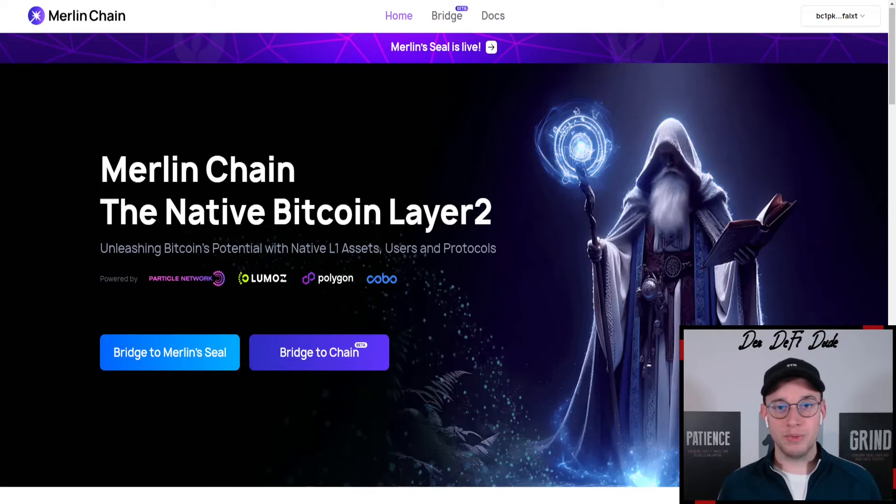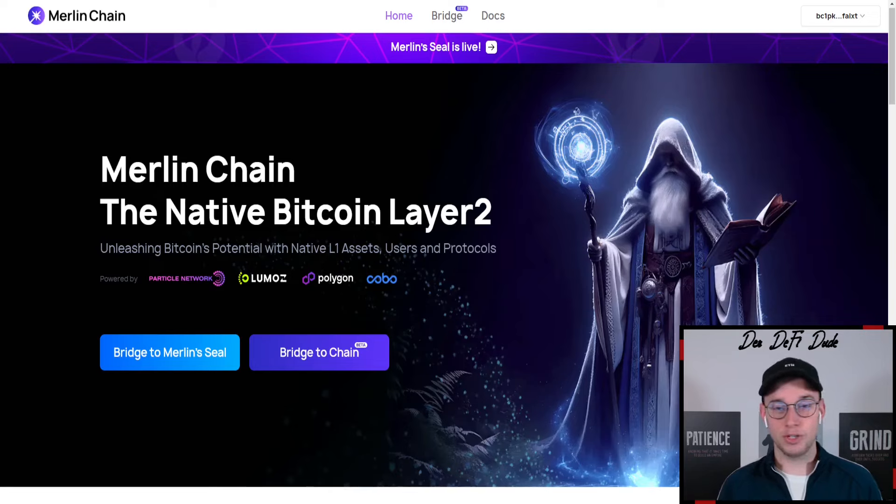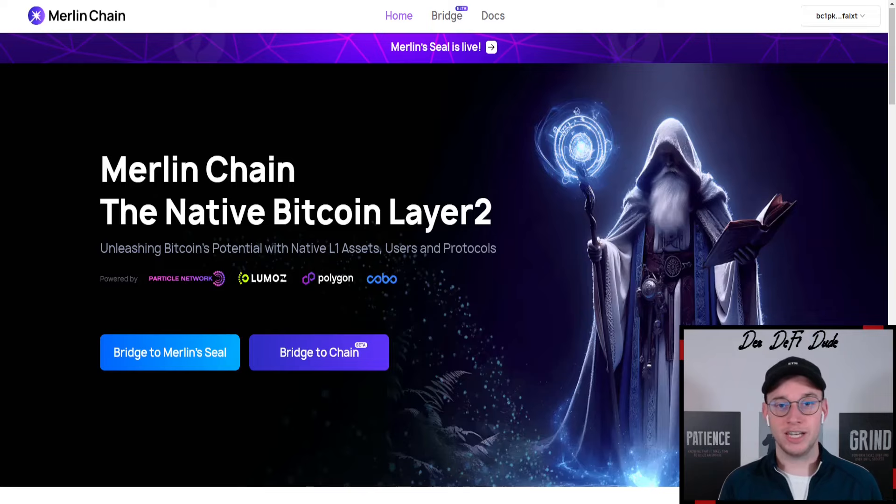Before we get into that I want to make it very clear there are three tokens on this network which I'm very interested in. This is of course first the governance token for the chain, the Merlin token airdrop, which you can get by staking through Merlin seal.